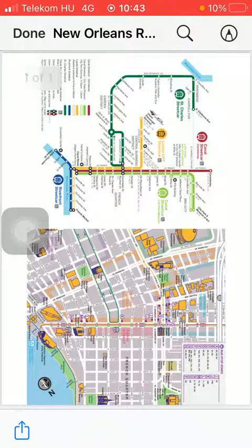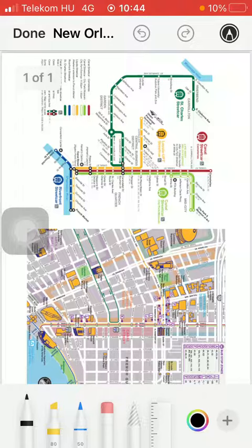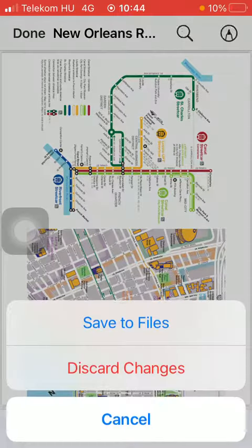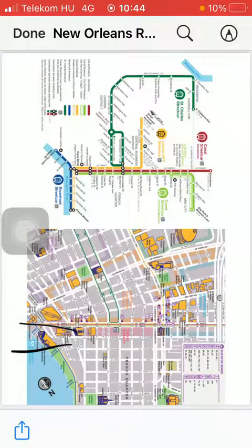So here you have the map downloaded. If you want, you can add your notes to it by tapping on this pencil icon, so you can draw, highlight, and basically that's it for this video guys.